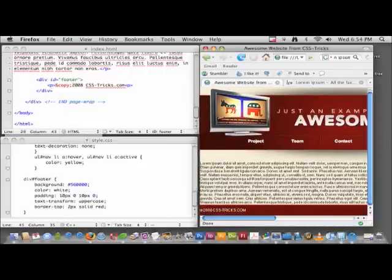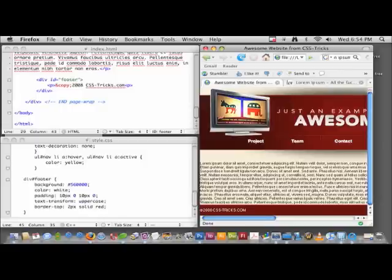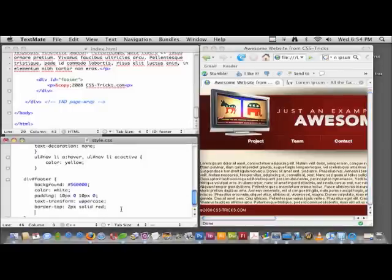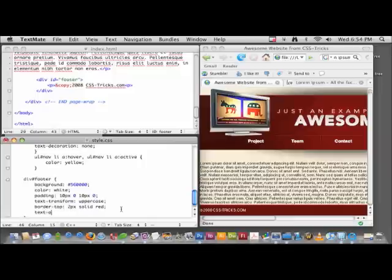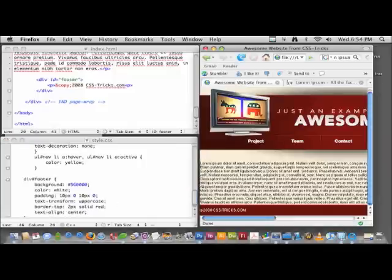Well, there we go. That's a footer. We might want to center this text in it. That's no big deal: text-align: center. That should bring it over to the middle.